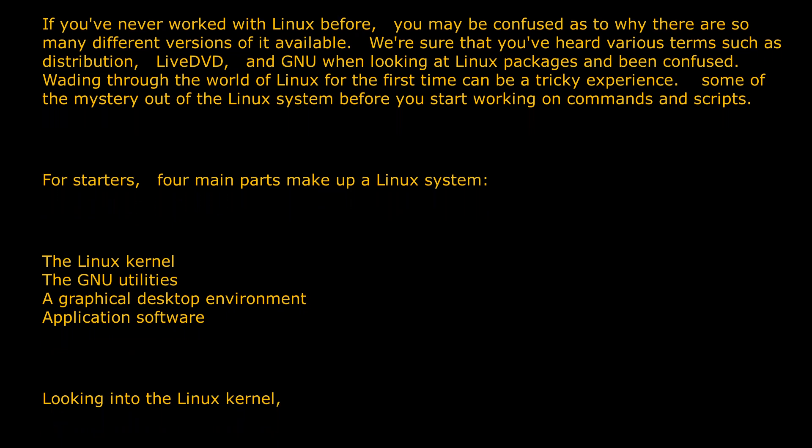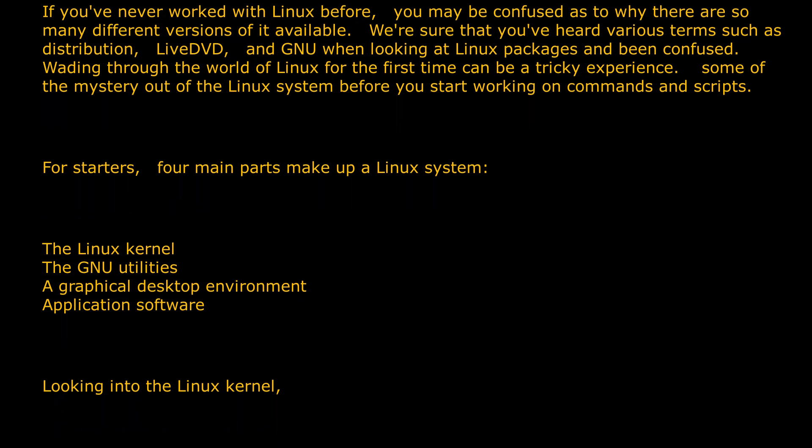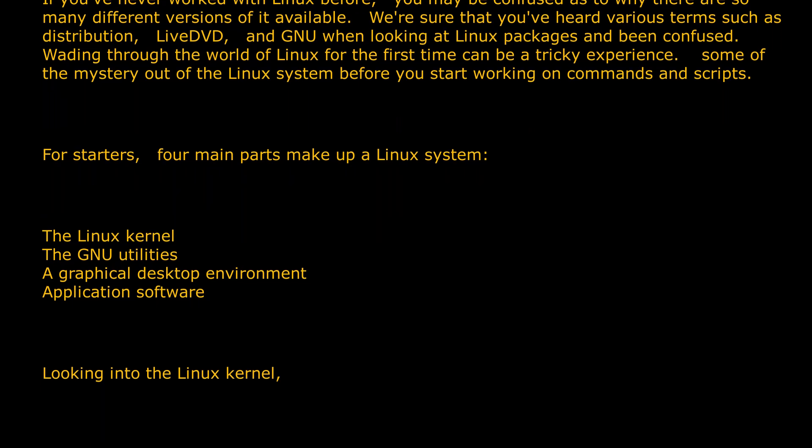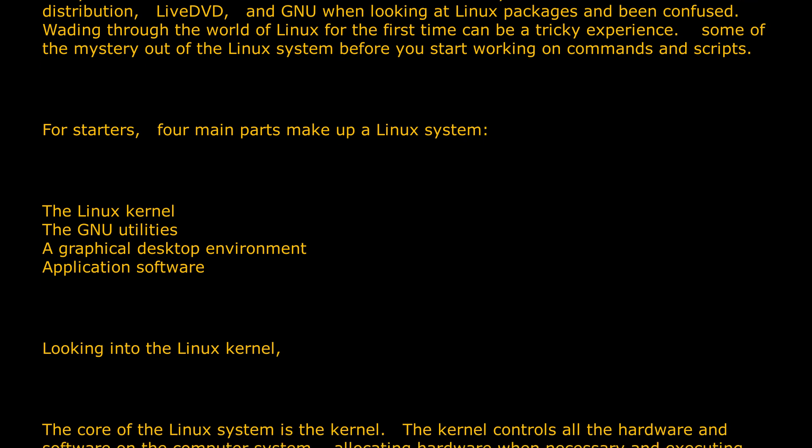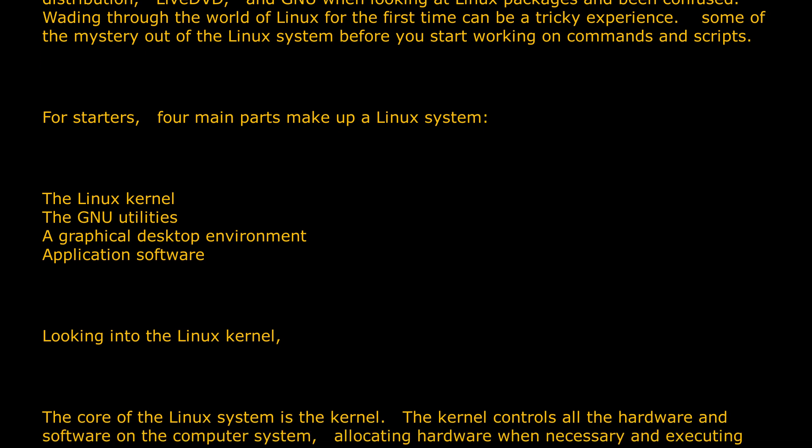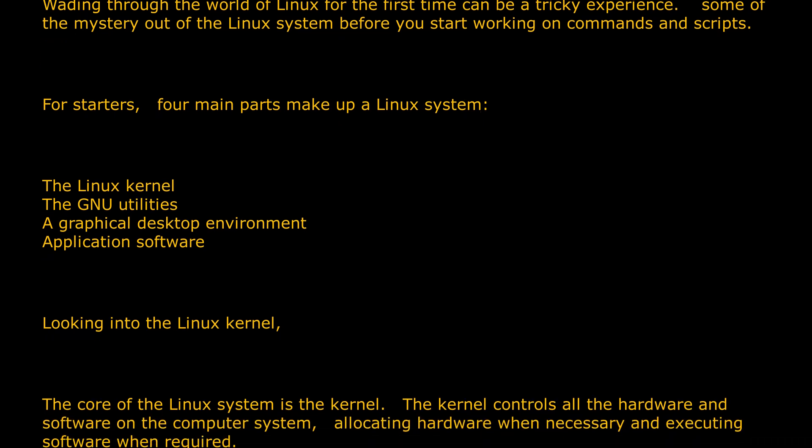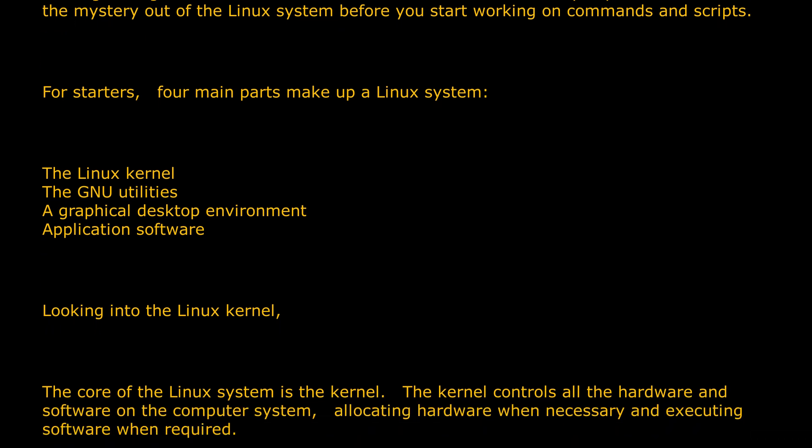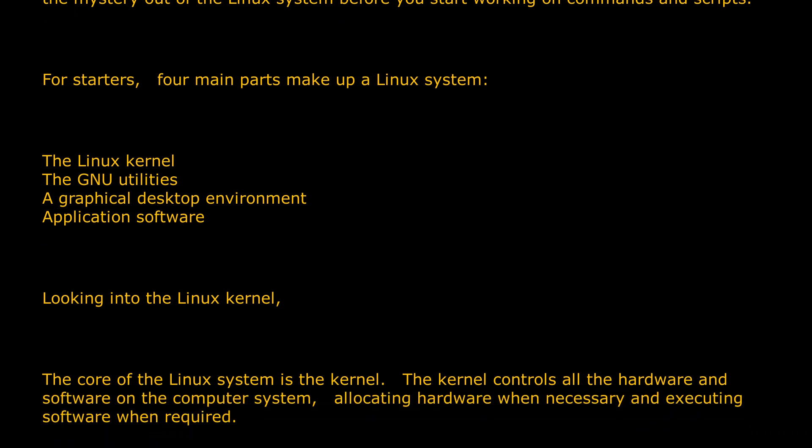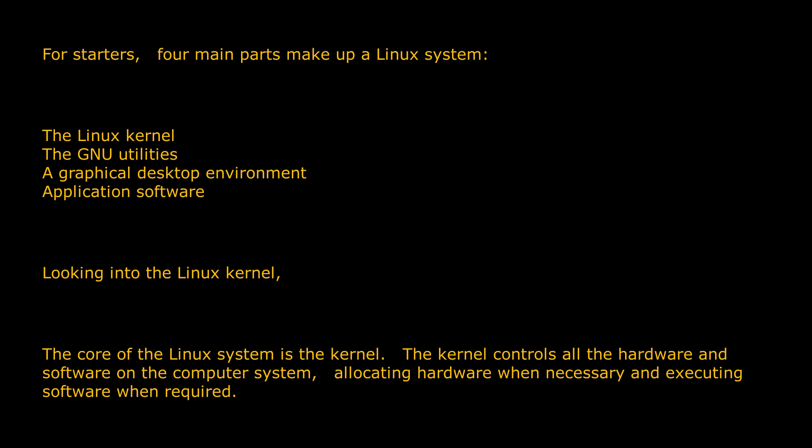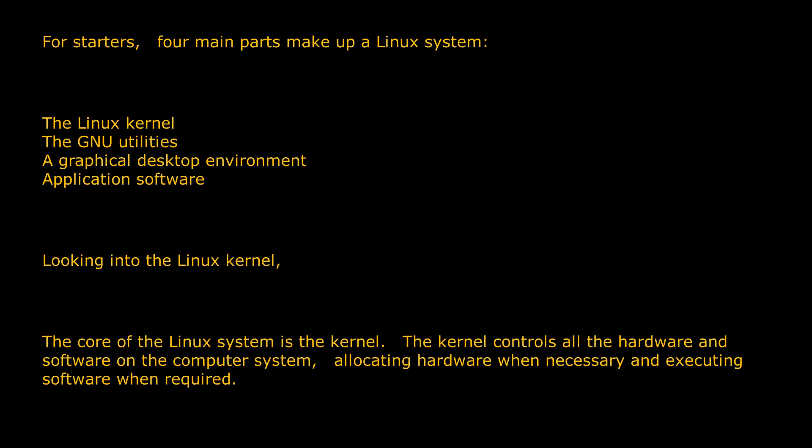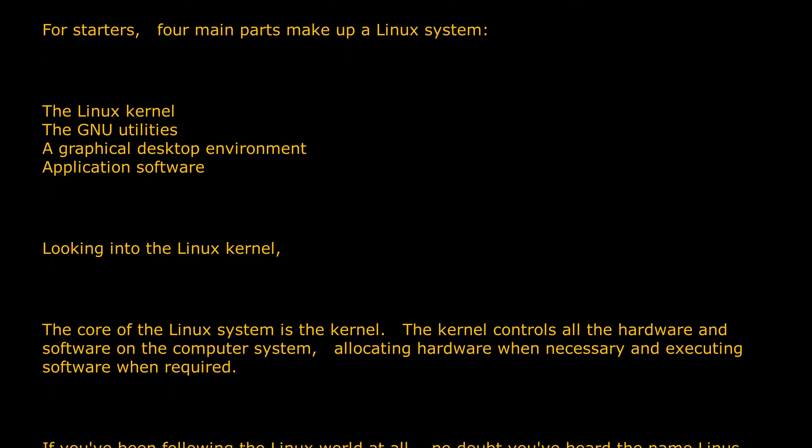Looking into the Linux kernel, the core of the Linux system is the kernel. The kernel controls all the hardware and software on the computer system, allocating hardware when necessary and executing software when required.